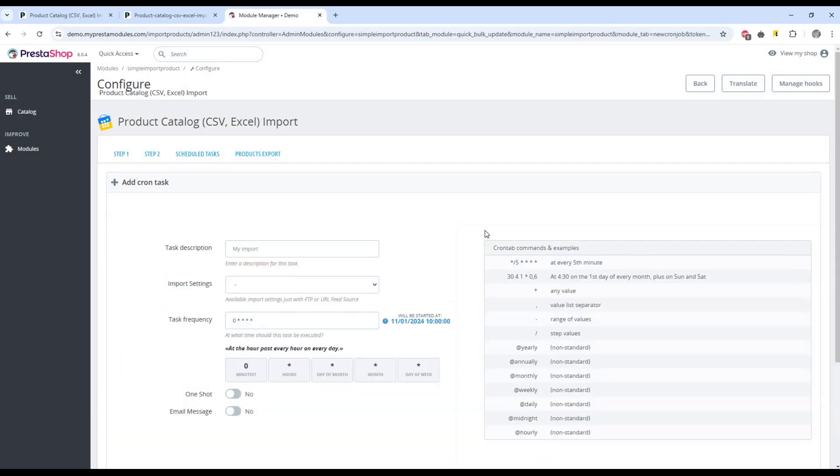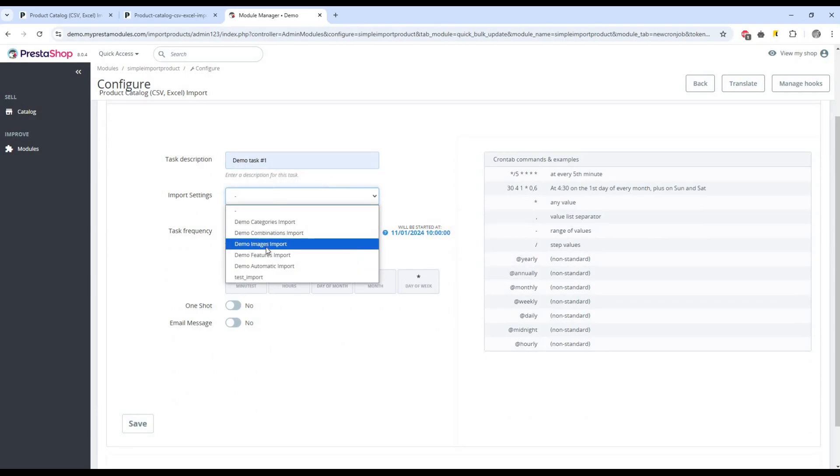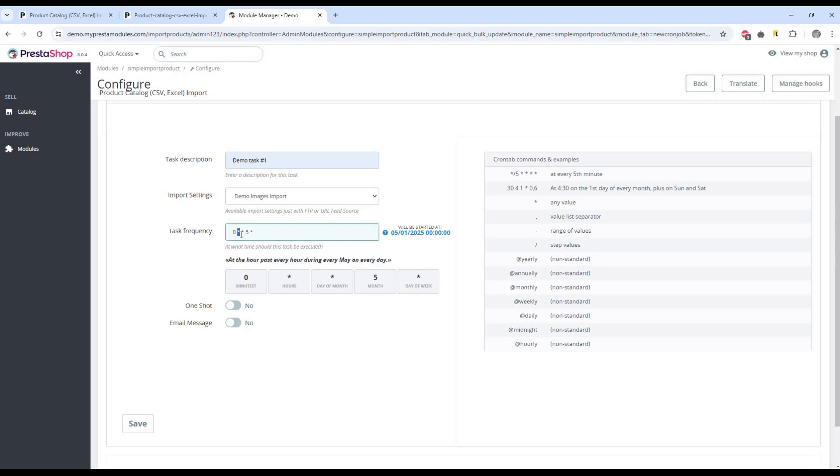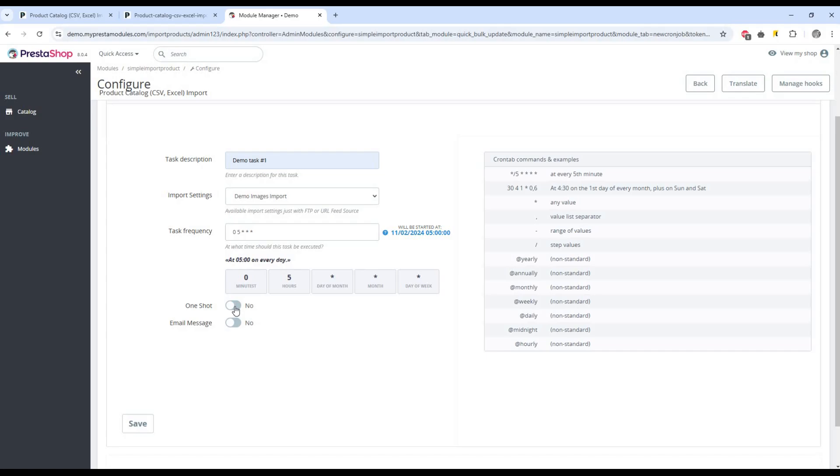Enter a task name and select previously saved settings. Set the task frequency, the time or period when the task will be performed automatically. The one-shot button means that the task will be performed once only.